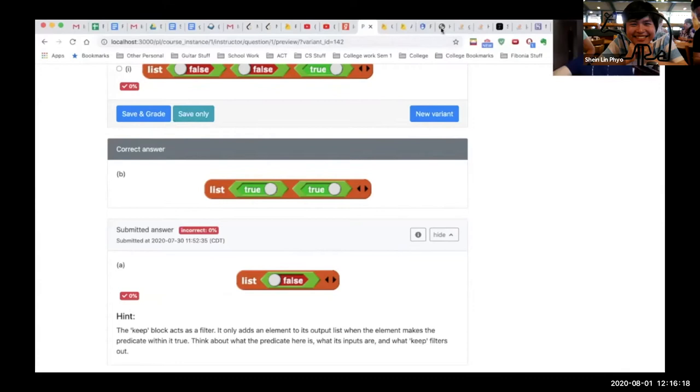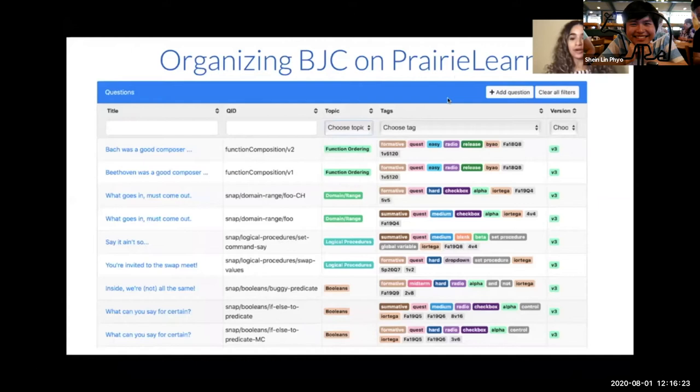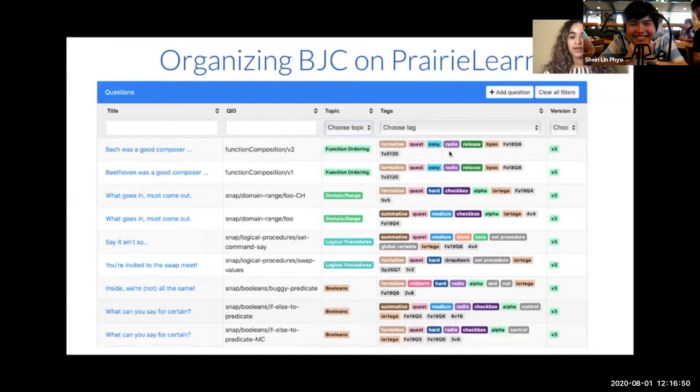What you're seeing here is a snapshot of what PrairieLearn looks like for instructors. Our question generators are listed and organized by topics grabbed from our concept map. We also have tags to distinguish question generators from one another — distinguishing formative versus summative assessment questions, the type of exam the question came from in Beauty and Joy of Computing (we call quizzes 'quest', and we also have a midterm and a final), the difficulty level, and the answer element type. For example, 'radial' means multiple choice.